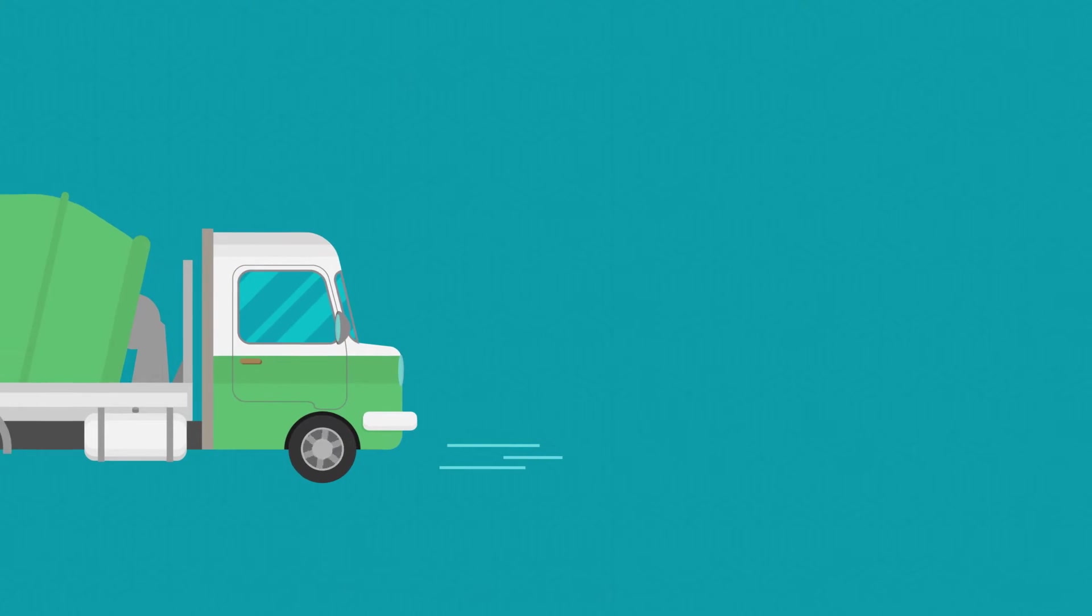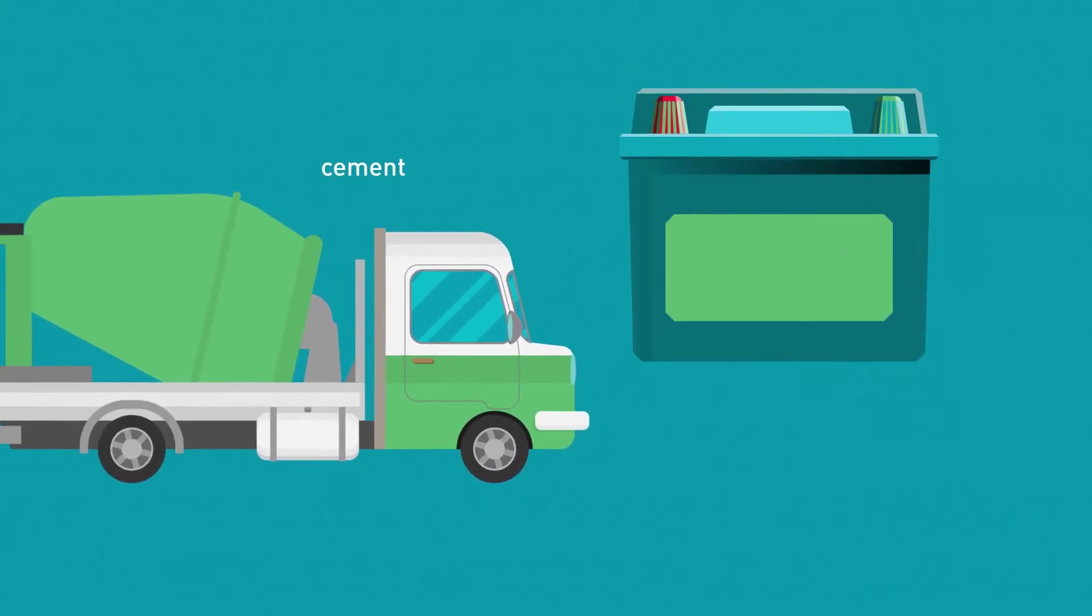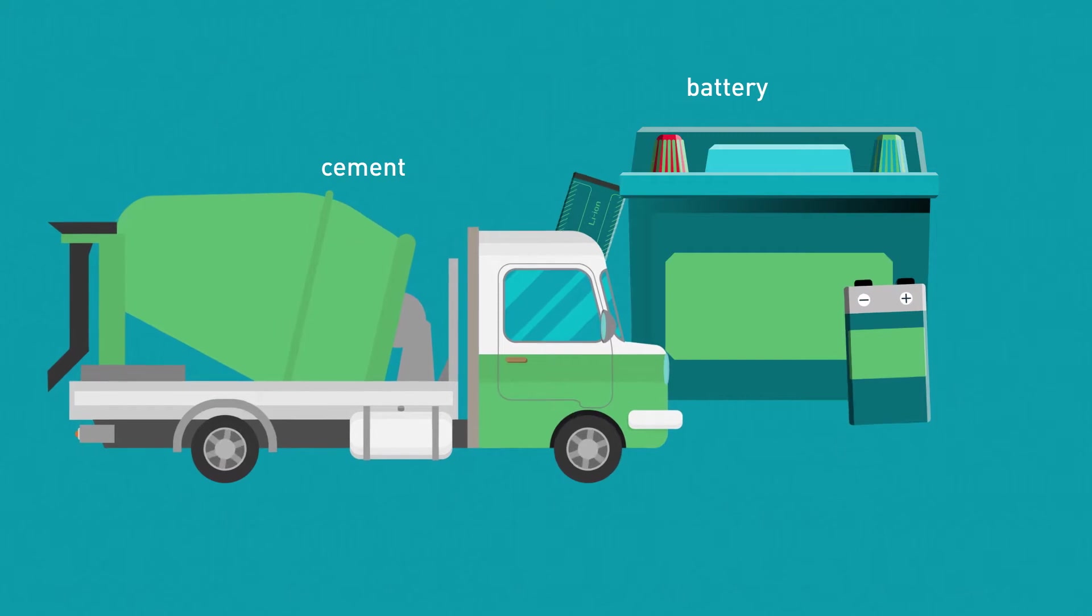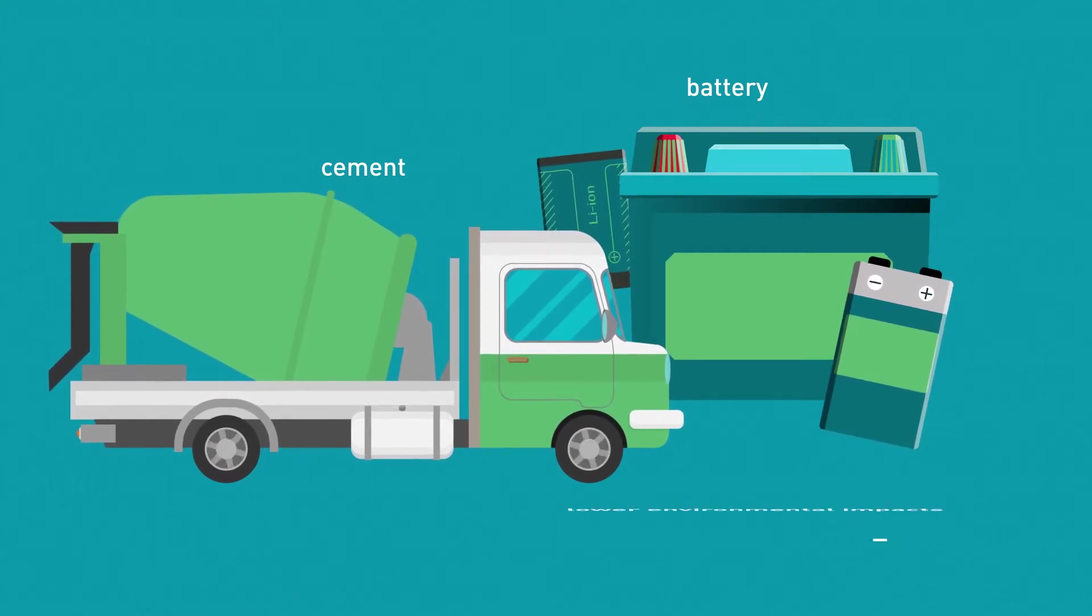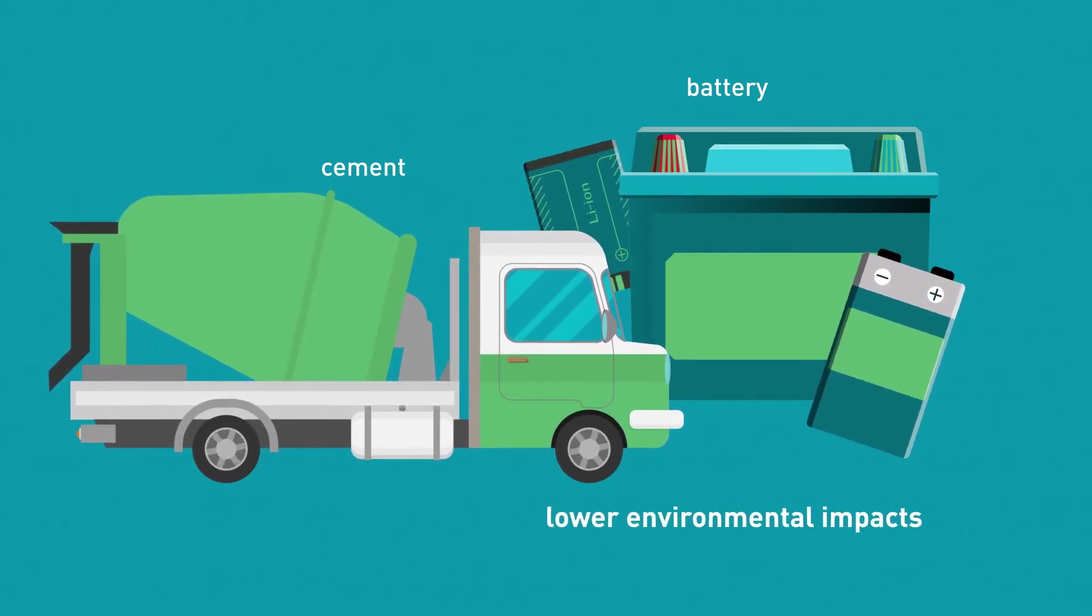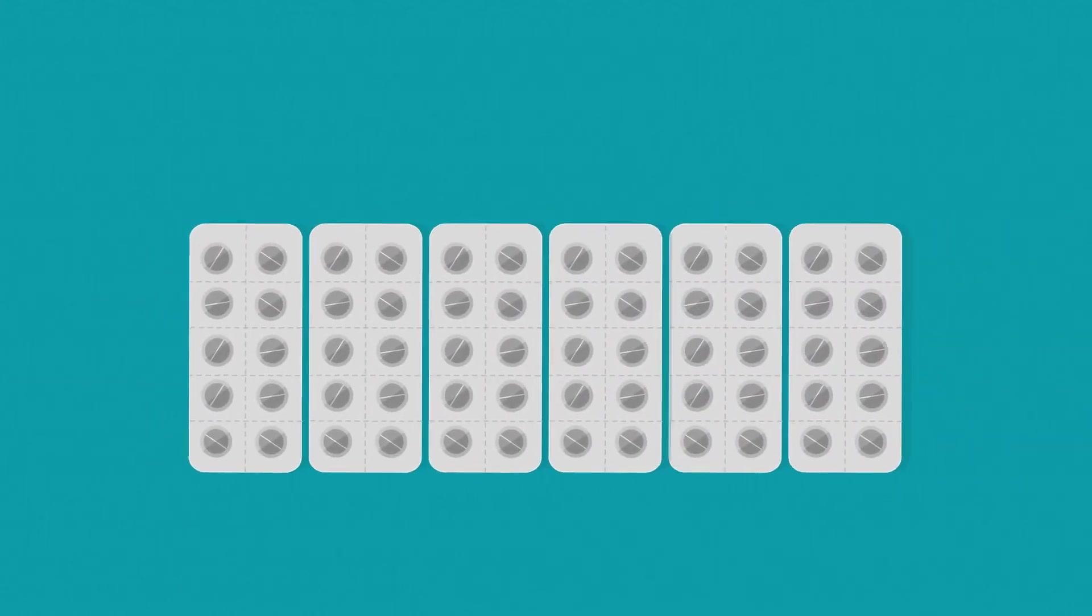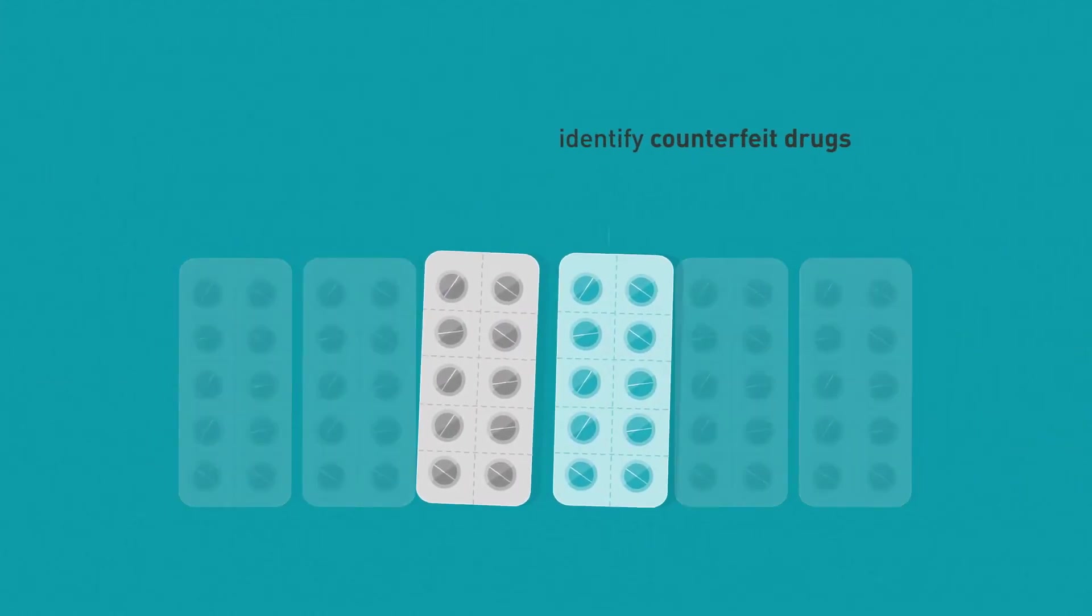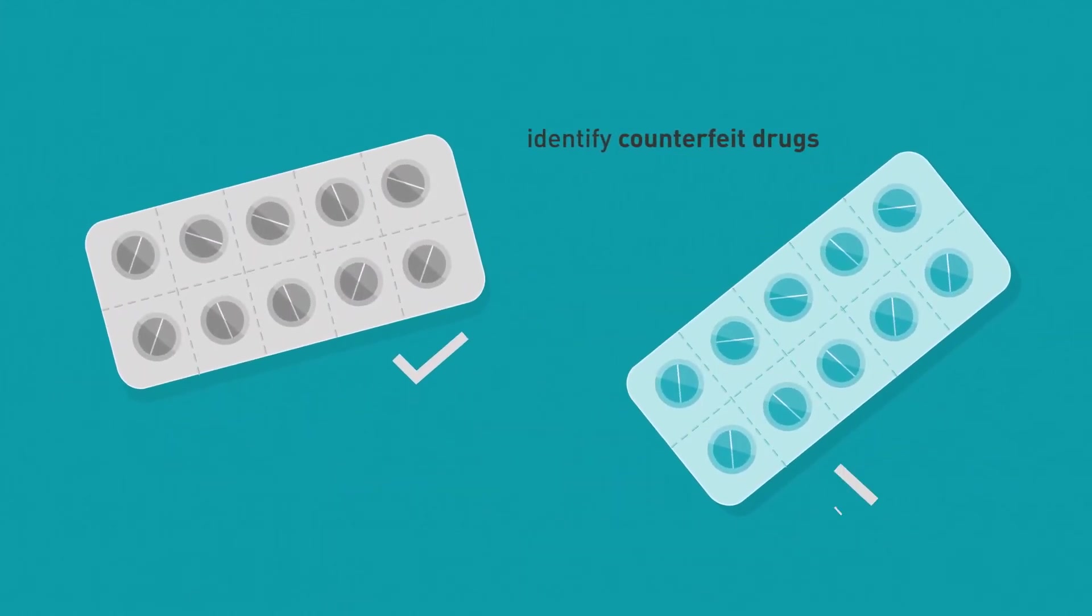Other examples of MDRS successes are in the cement and battery industries, where it plays a major role in developing formulations with lower environmental impacts. In addition, it can be used to identify counterfeit drugs and help trace their source.